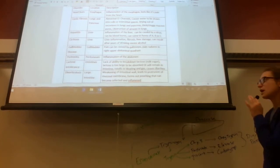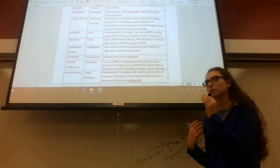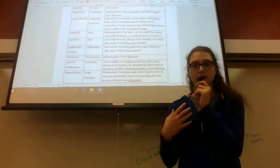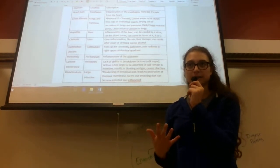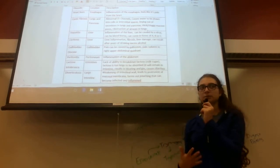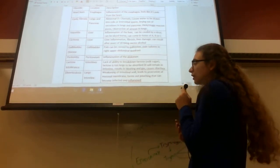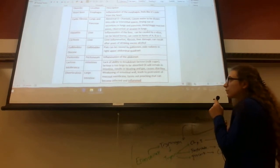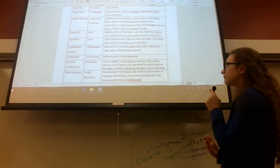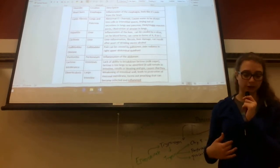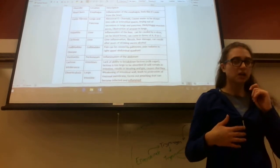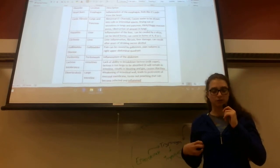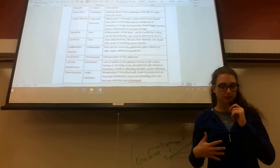Lactose intolerance happens in your intestines. Normally, your intestines are supposed to secrete lactase enzyme to break down lactose sugar. But people who are lactose intolerant do not have the ability to break down lactose, which is milk sugar.